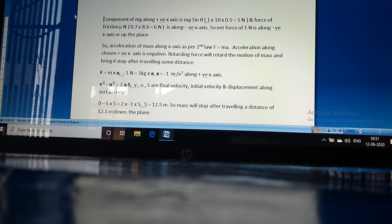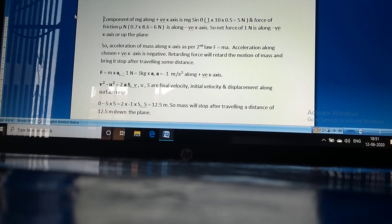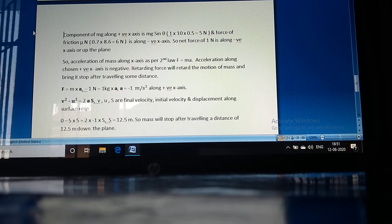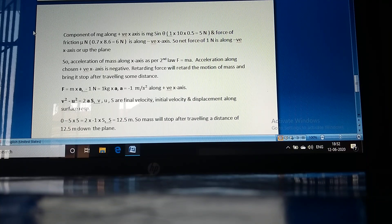As per the second law, net force equals mass times acceleration. The acceleration along the chosen positive x-axis is negative, so the retarding force will retard the motion of the mass and bring it to a stop. The net force is minus 1 Newton and the mass is 1 kg, giving an acceleration of minus 1 meter per second squared along the positive x-axis. Using the equation v² minus u² equals 2as, the mass will stop after travelling a distance of 12.5 meters down the plane.